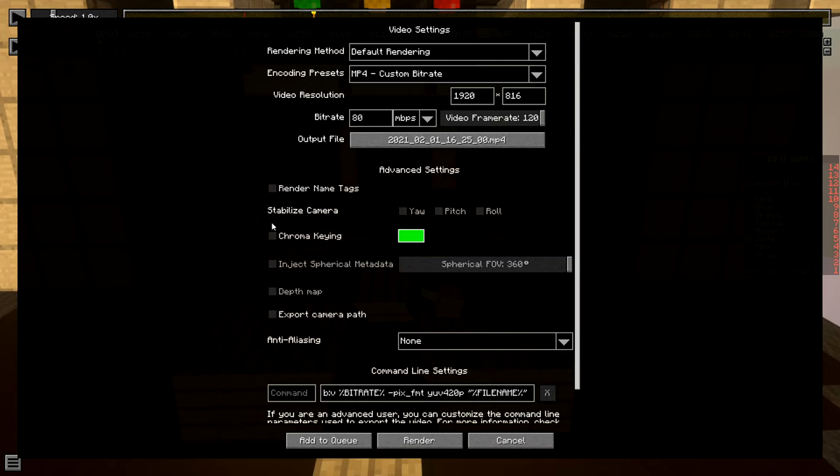Make sure to uncheck render name tags. Anti-aliasing, what I've learned is if you turn this on it takes forever to render and barely makes a difference, so just put that to none. All of these, just uncheck all of these, no anti-aliasing.